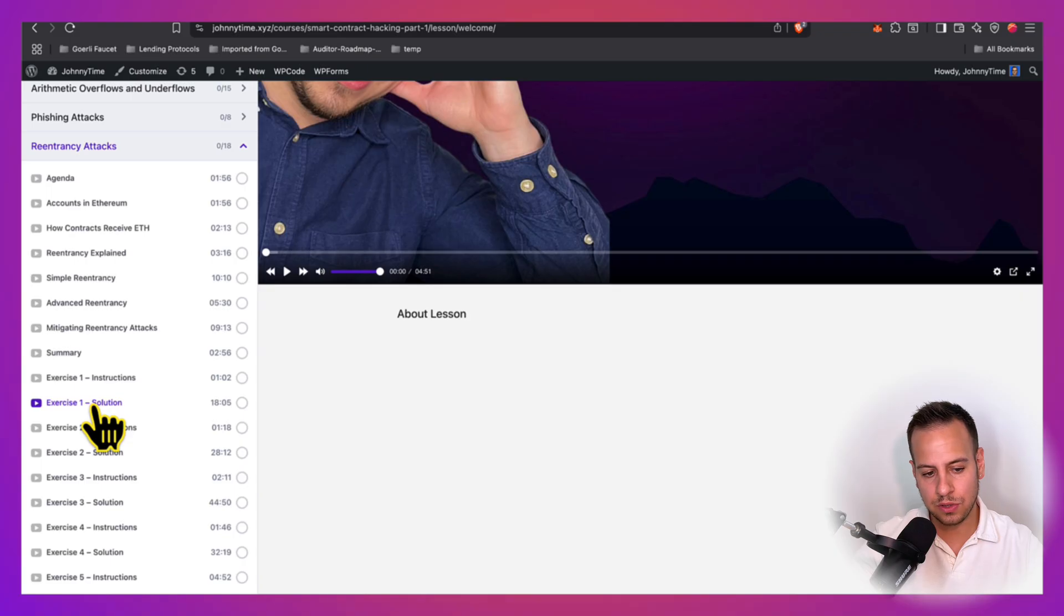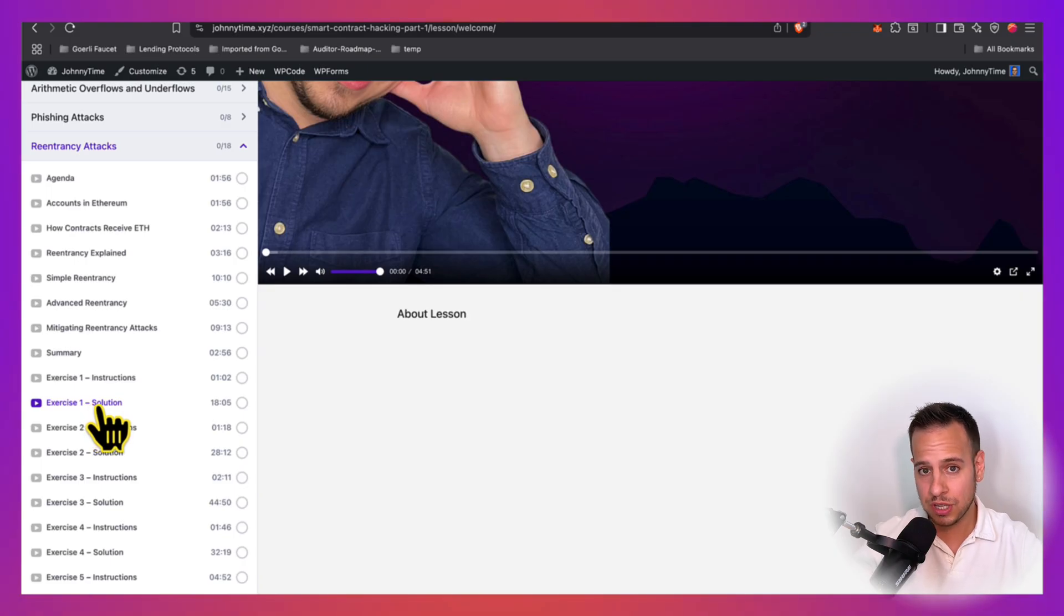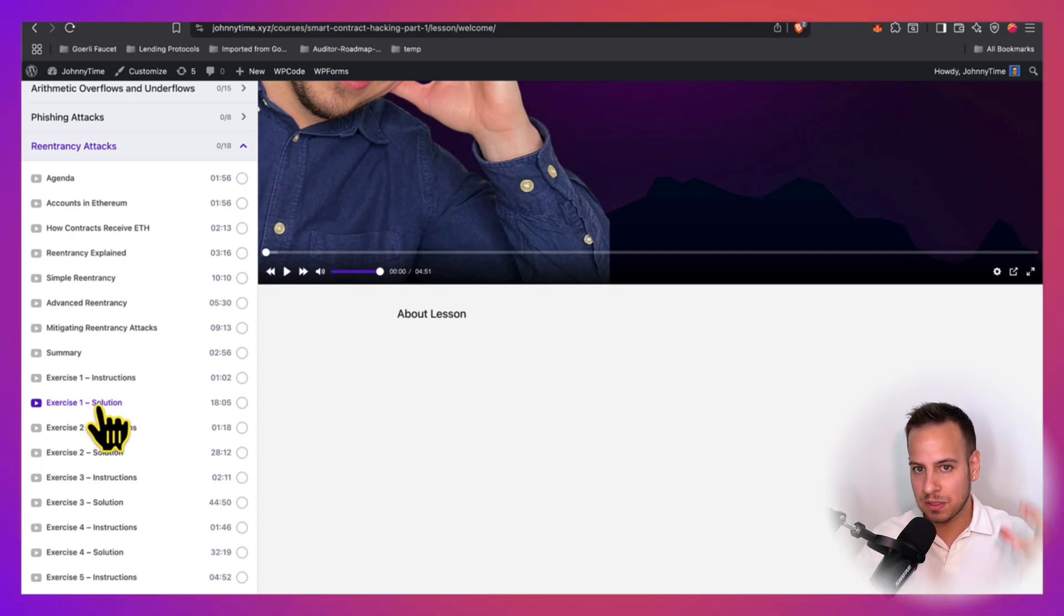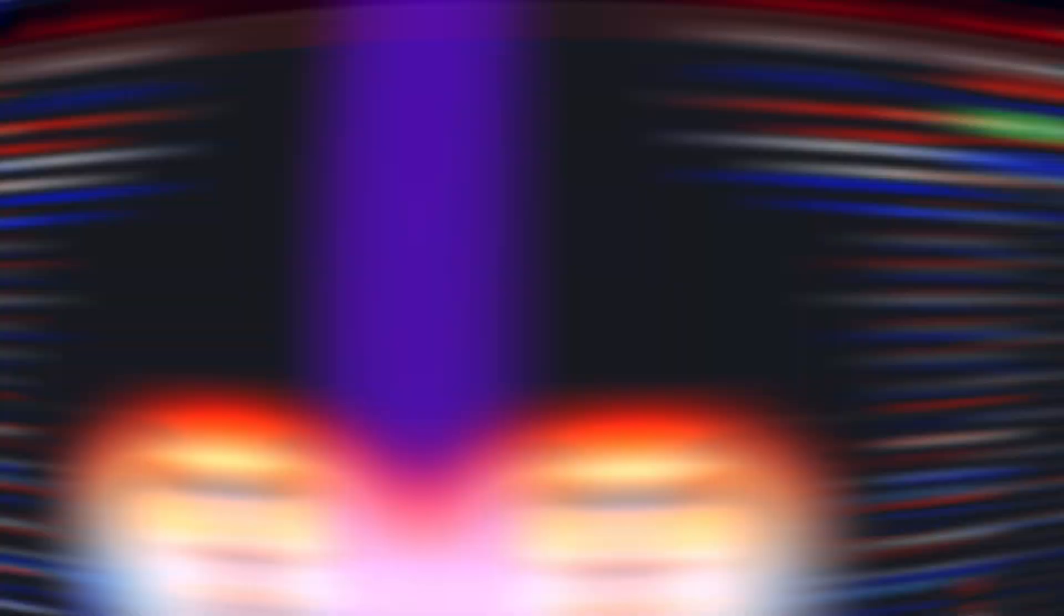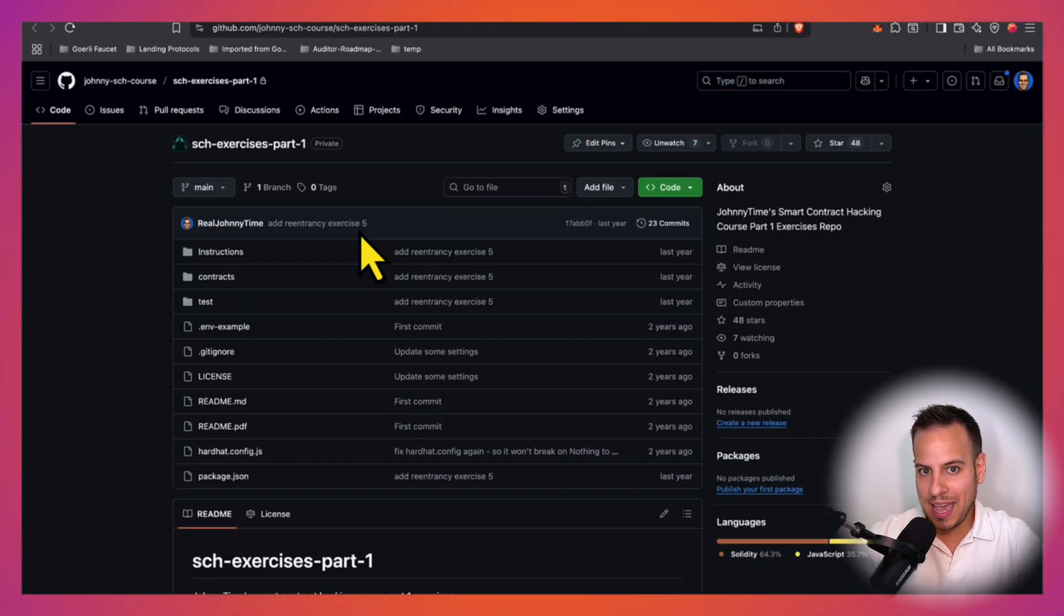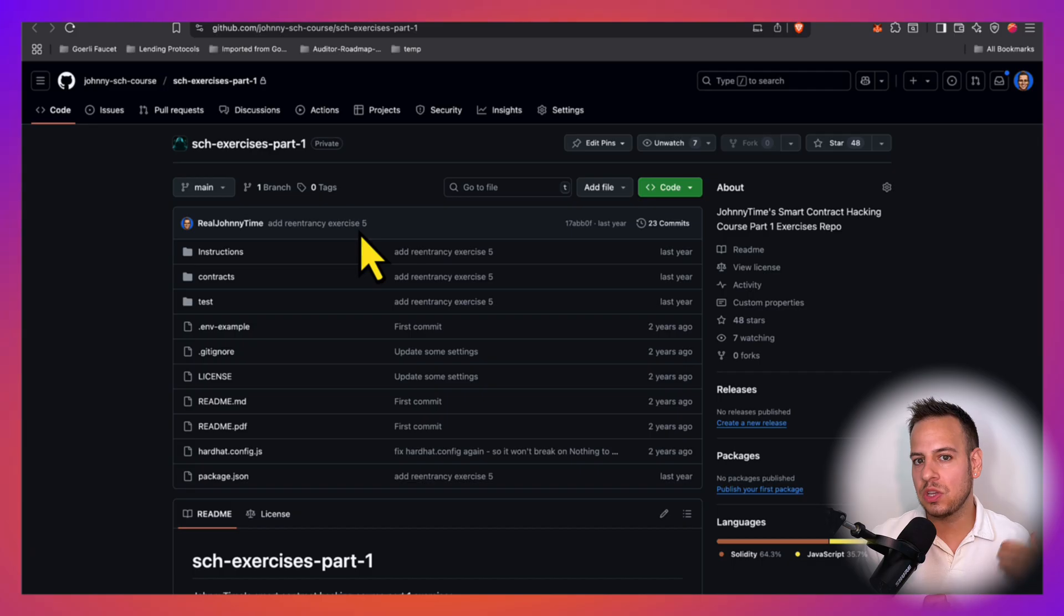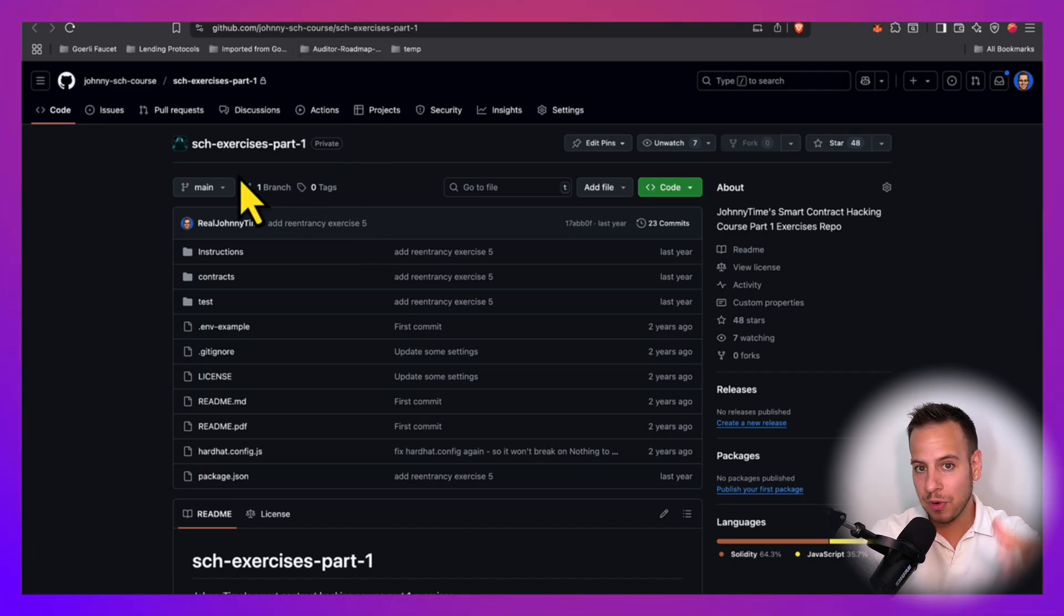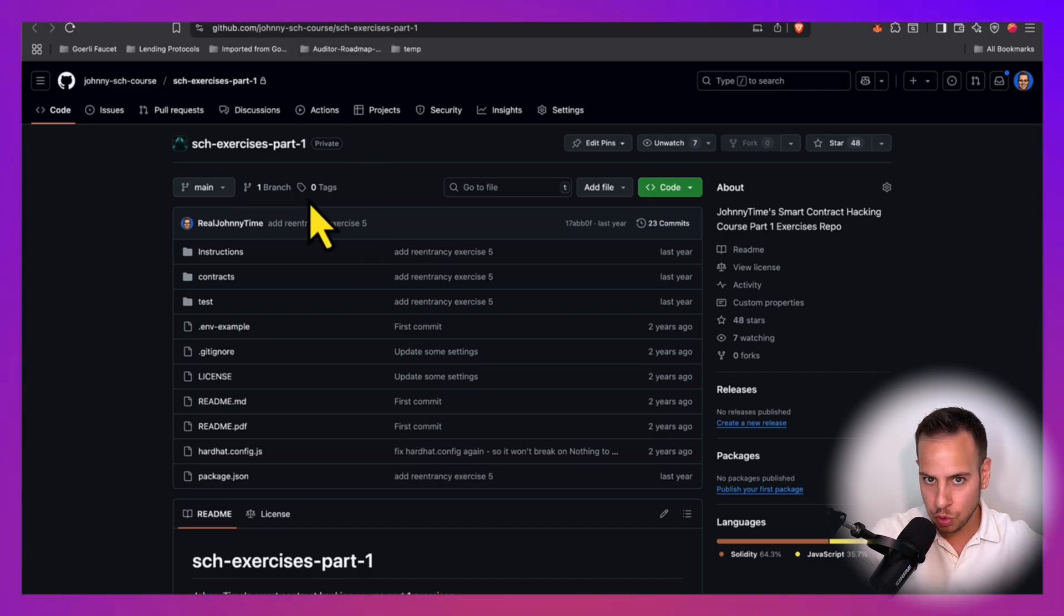If you get stuck, you can watch the solutions, or maybe to get a different perspective of how to hack the smart contracts in the exercise. The exercises are essentially GitHub repositories, labs that you clone to your machine and you solve and tackle, and we also have another repo or branch with the solutions.